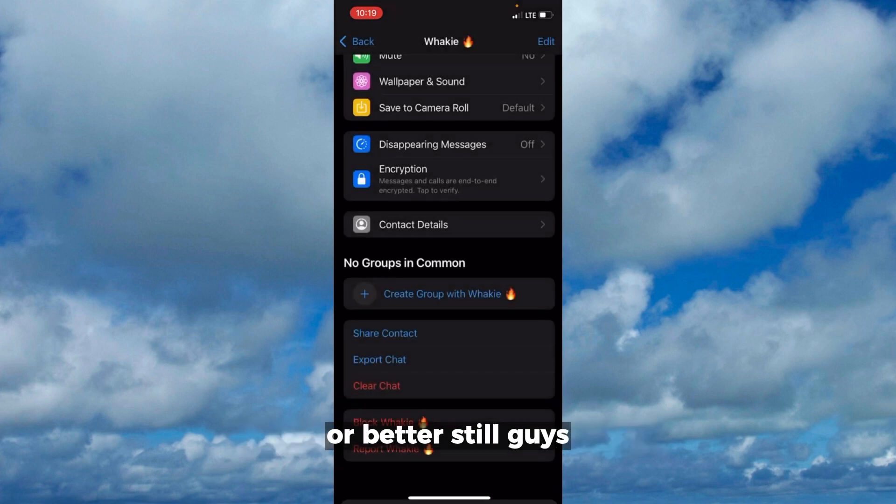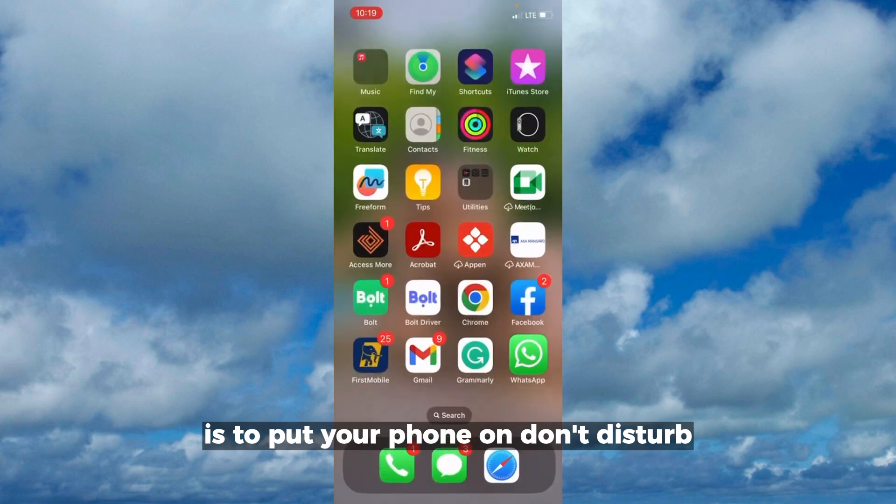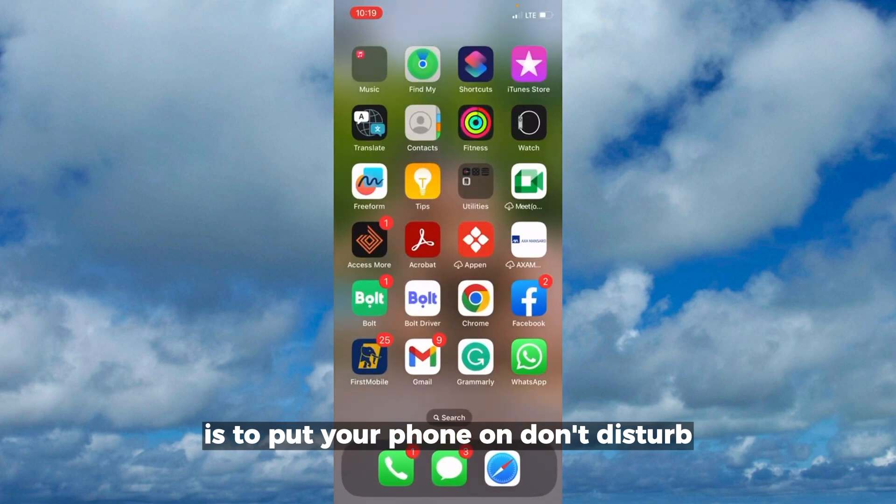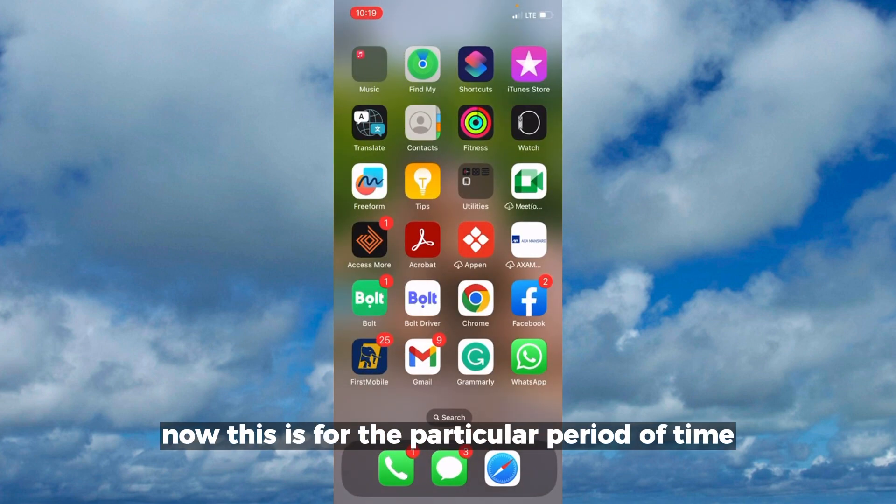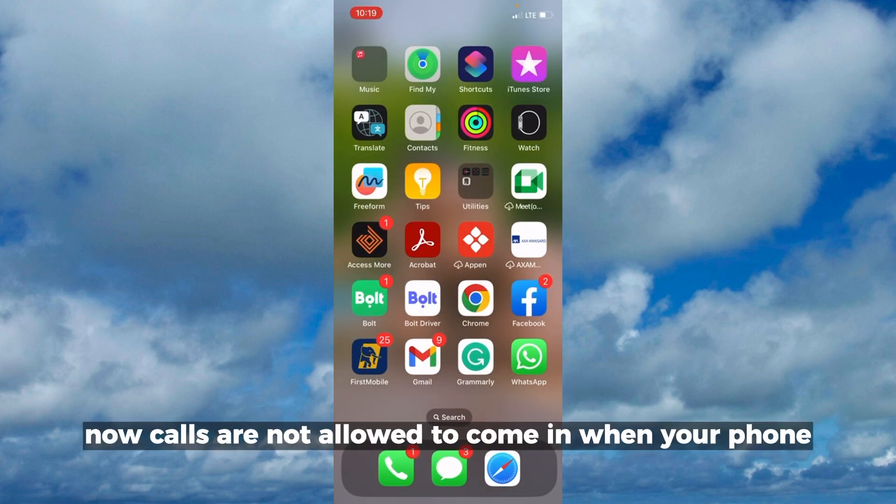Or better still, another method you can use is to put your phone in Do Not Disturb. This is for a particular period of time, probably you are busy. Calls are not allowed to come in when your phone is on Do Not Disturb.